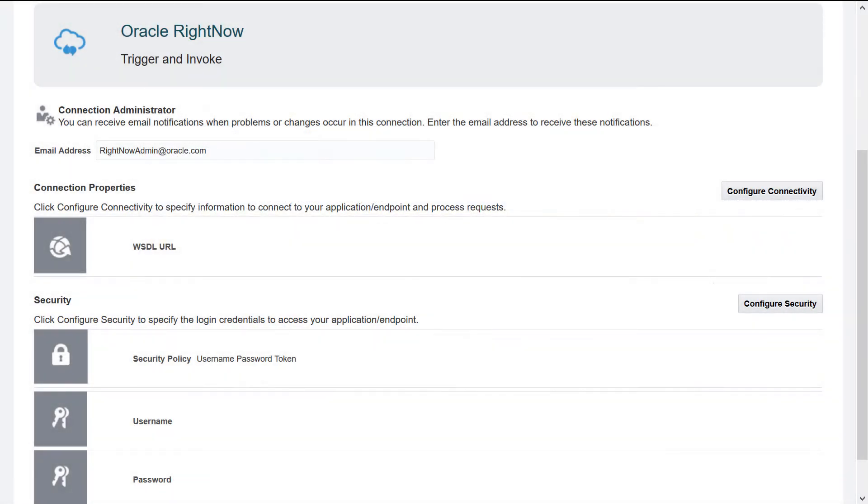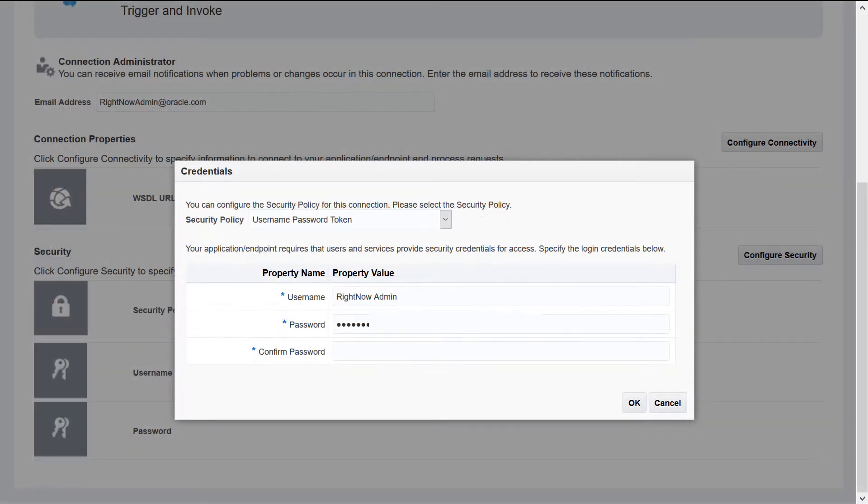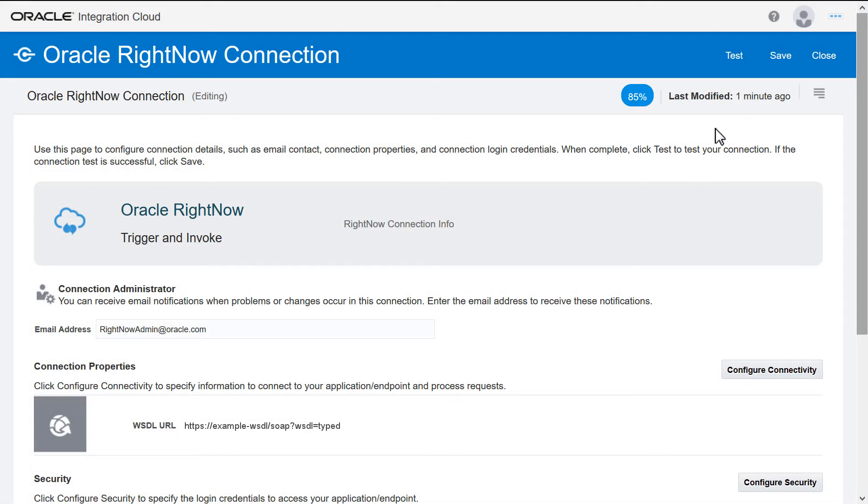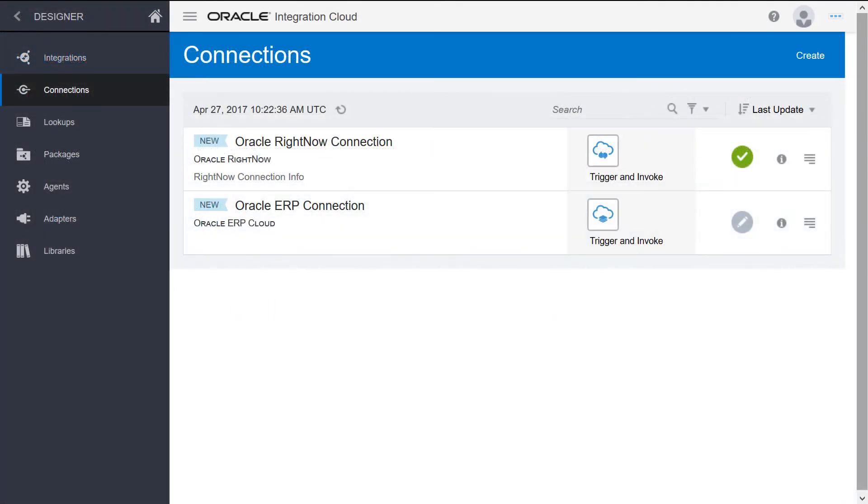Because the application is password protected, add the credentials required to access it. Next, test the connection. When the test completes successfully, save and exit the Canvas. The new RightNow connection appears in the Connections list.